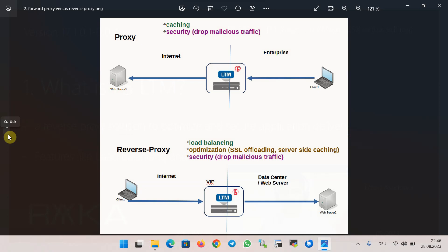In this lesson we will see what a reverse proxy is and how it differs from a forward proxy, what the difference is between a half proxy and a full proxy, and also discuss what load balancing and SSL offloading are — two of the main features of the BIG-IP LTM module.